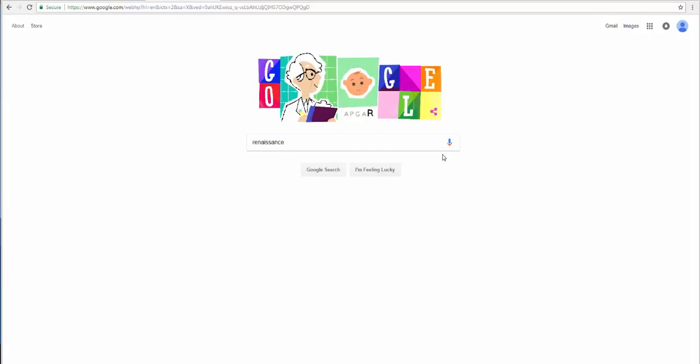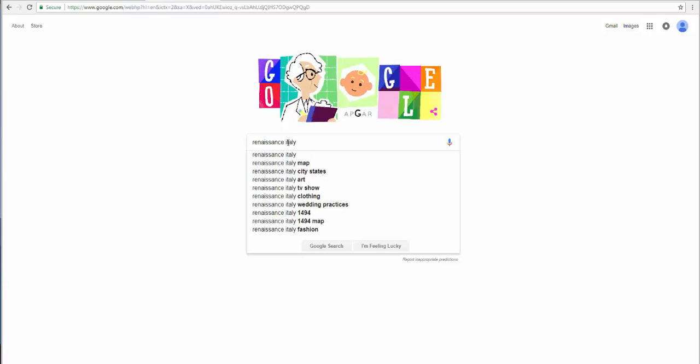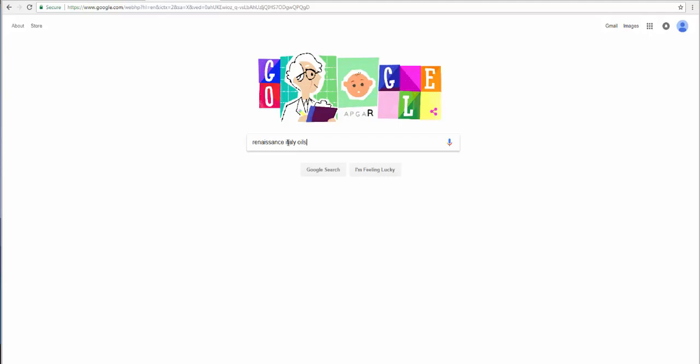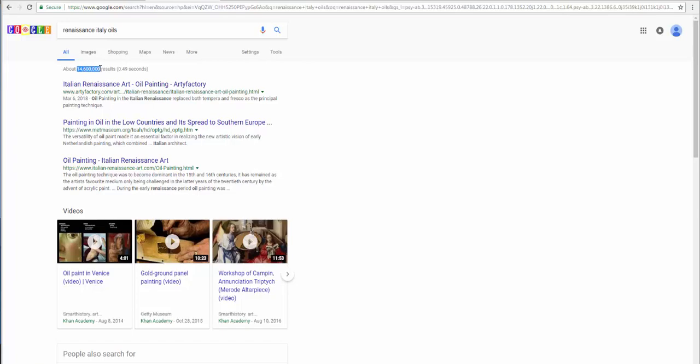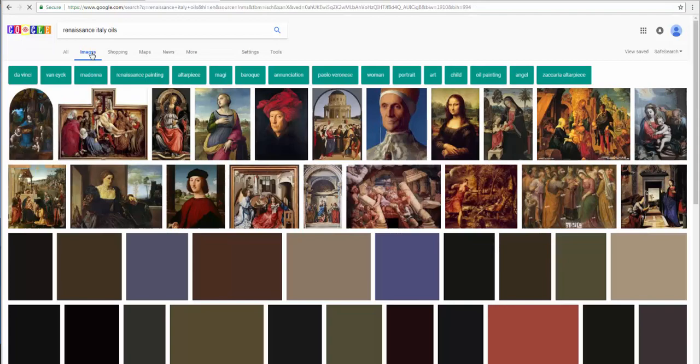Now we're going to take a look at researching images in Google. The topic: Renaissance Italy and oils. Hit enter, and you'll see that we've discovered over 14 million entries, too much for us to navigate through. We're looking for images particularly with context associated.